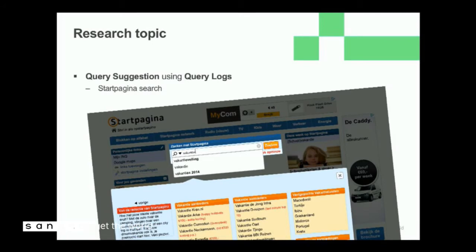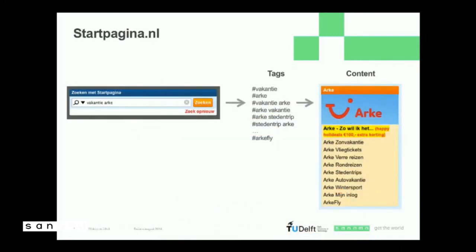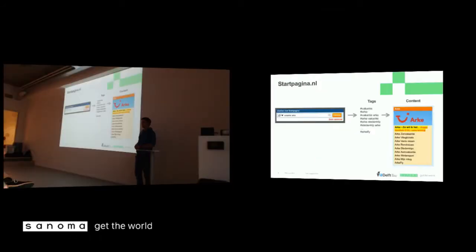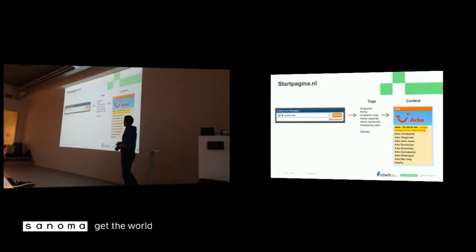And before I'm going to explain how I'm going to do this, I have to explain how Startpagina works. So this is content of Startpagina. It's mostly links. And Startpagina has this expert tagging team. And this tag team assigns links to the content. And when people search in the search box, they're actually looking for these tags. And once the tag matches, then it shows this particular content.